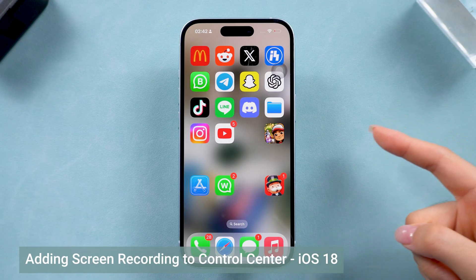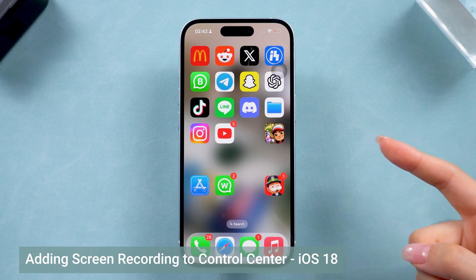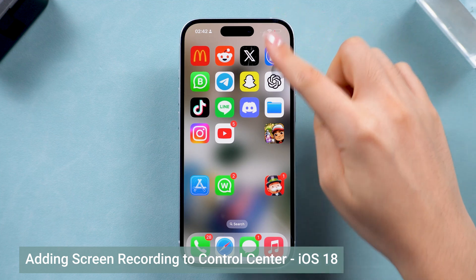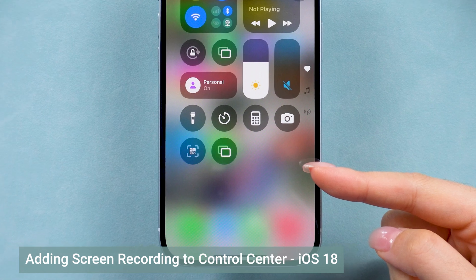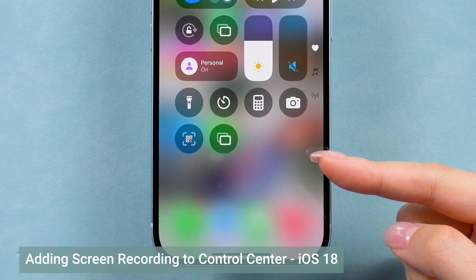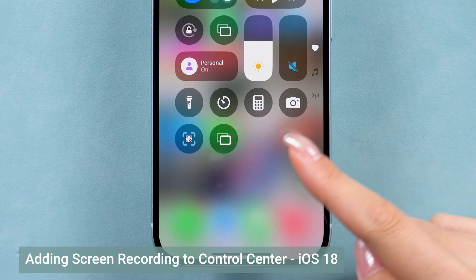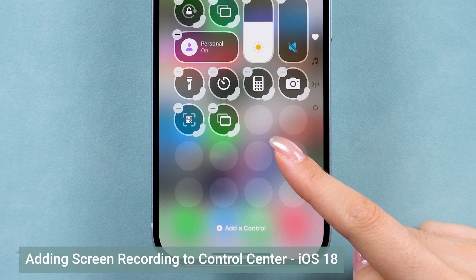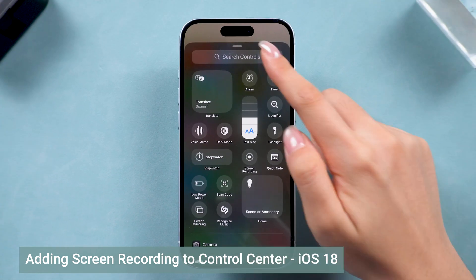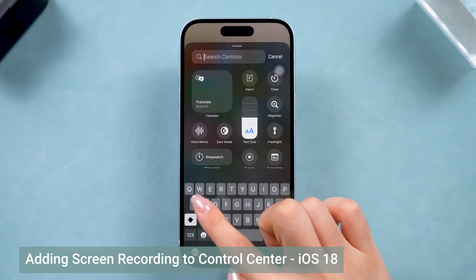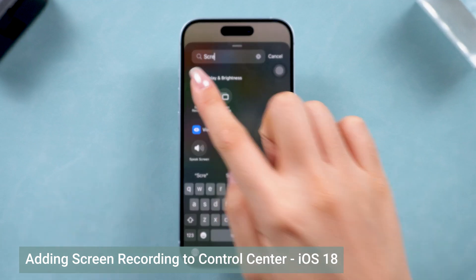First off, usually we can start screen recording from iPhone's Control Center. But if you're on a new device, you might notice that the screen recording button isn't there by default. If you're using iOS 18, long press on any empty space, click Add a Control, and search for Screen Recording. You'll see the option pop up. Tap on it,